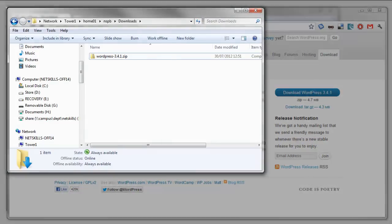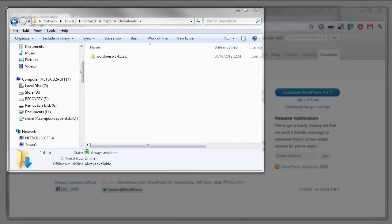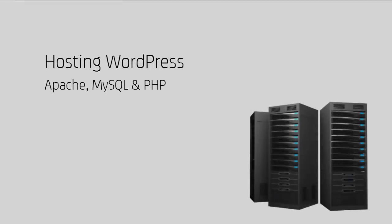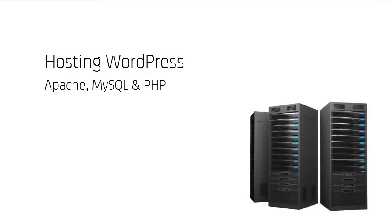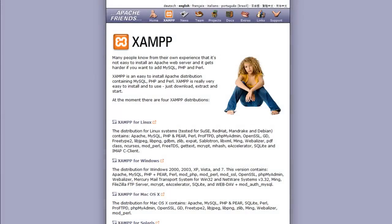So once you've downloaded it, the next step is usually to find somewhere to host it. In practice, this means choosing a host or setting up your own server. For us today, we're going to work on a local development environment using something called XAMPP. This allows us to run our own server from a USB stick.